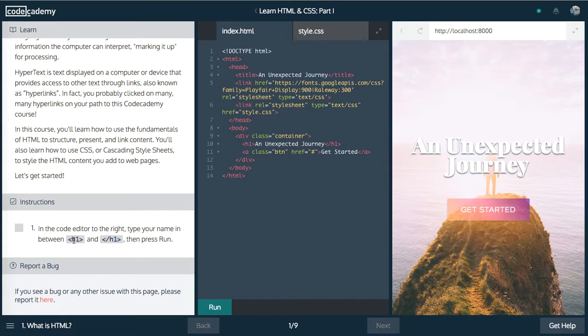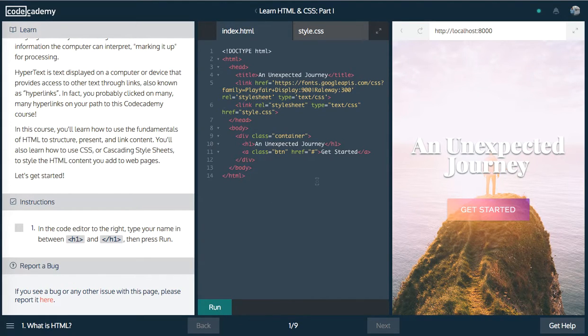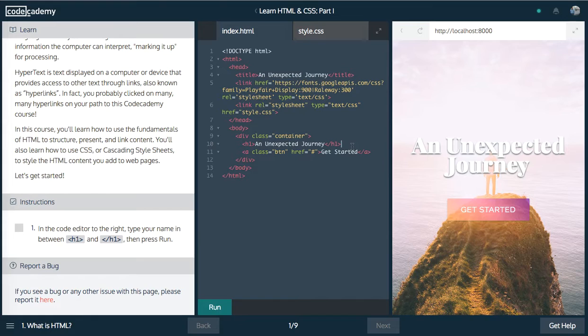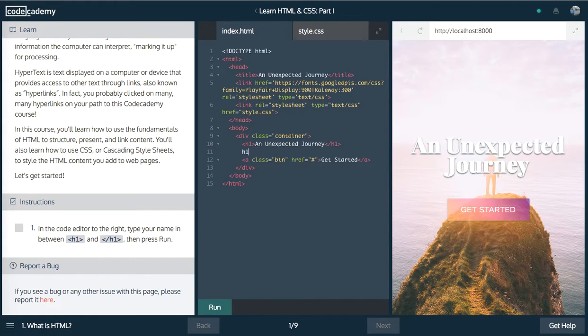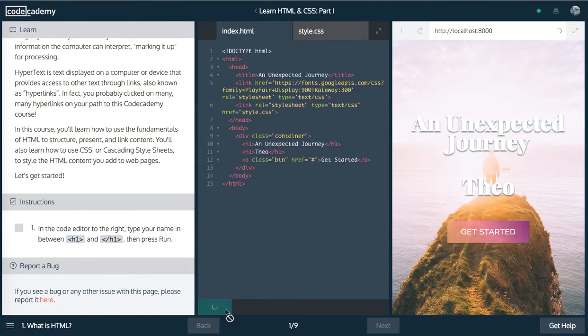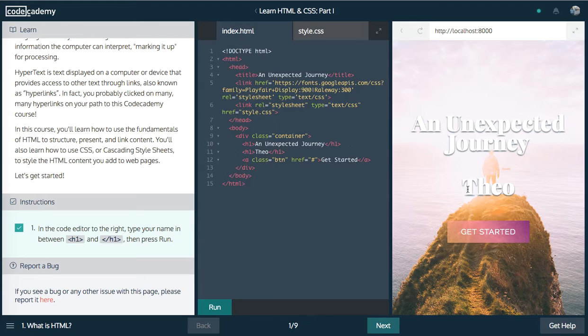So it says in the code editor to the right, type your name between h1 and then press run. Okay. So where should we put it? I guess we can put it right here. Make it h1 and just say Theo. Let's click run and there we have our name. There you go. It showed up. Cool.